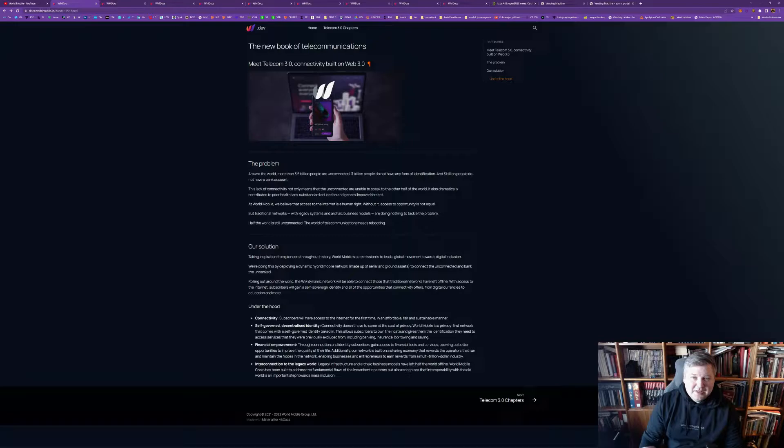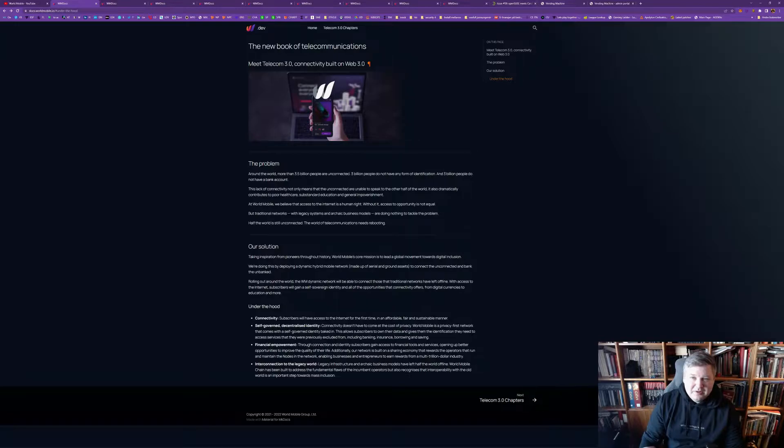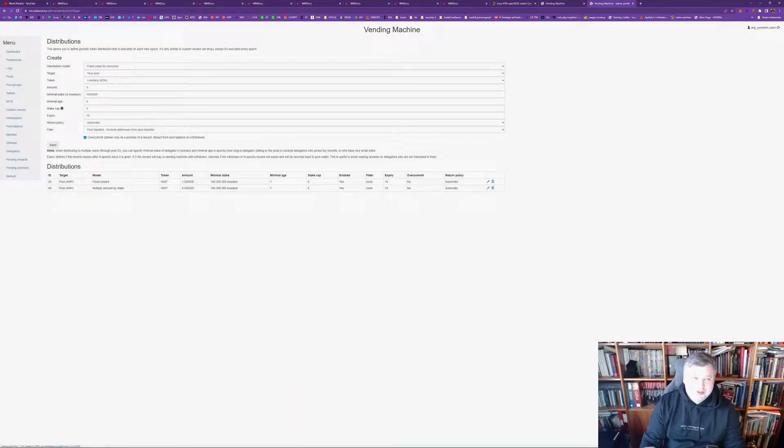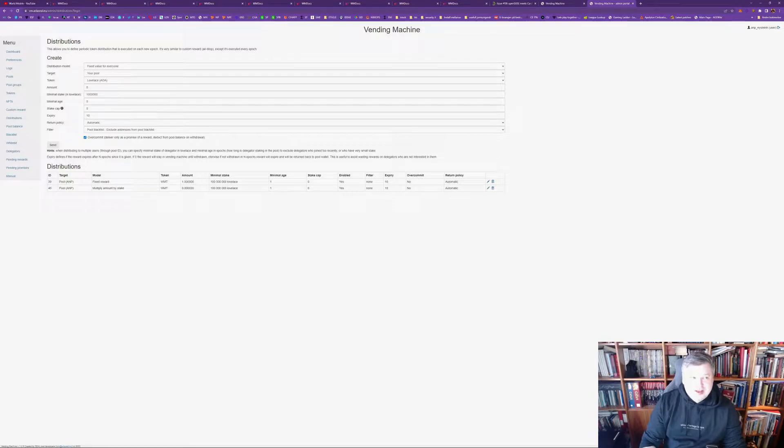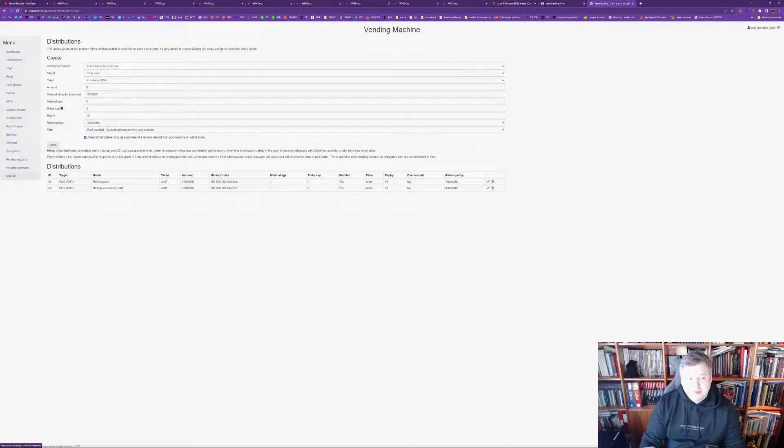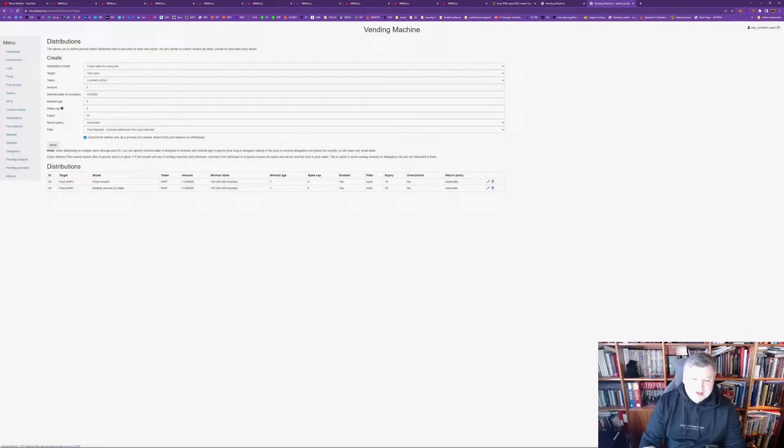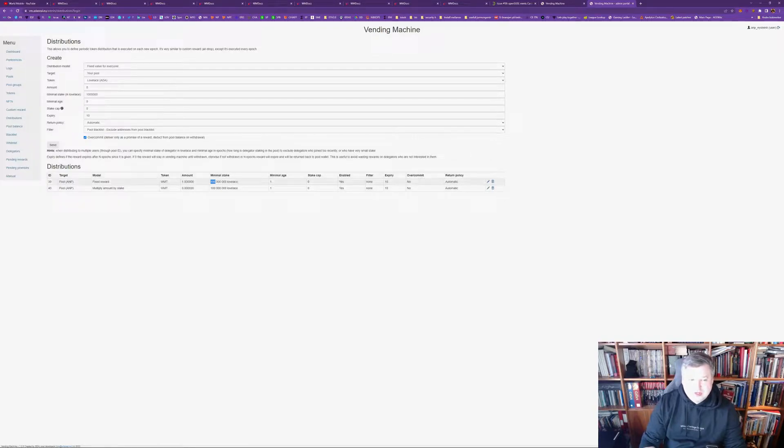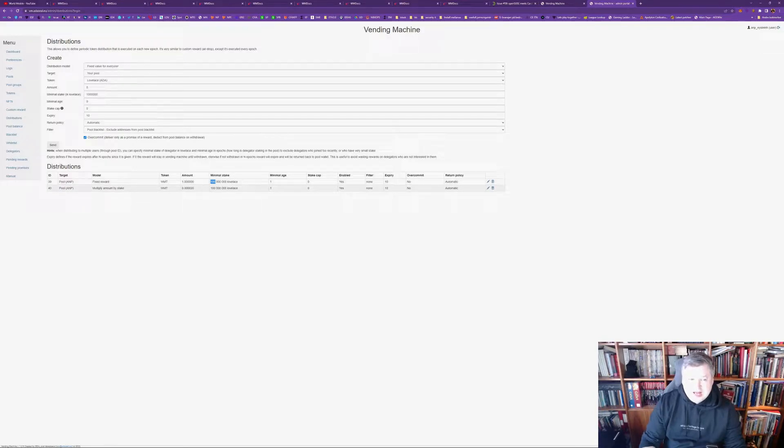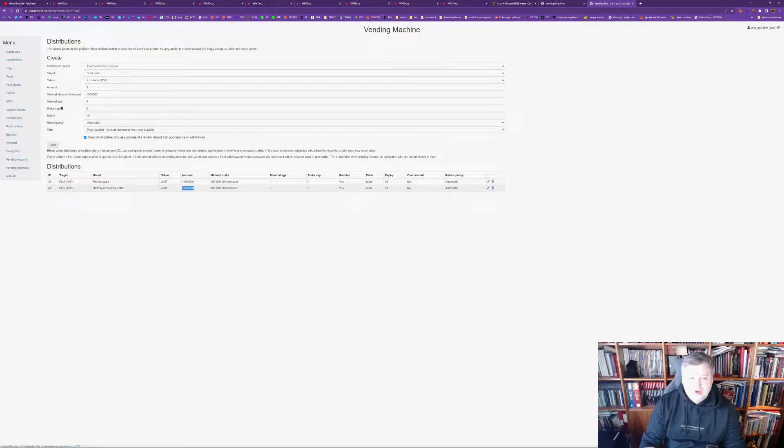But, before I do that, just a quick reminder. We are testing with vending machine from made by AdaSeal. It's a pool that is actually making a solution called vending machine for all of the pool operators that are single pool operators. And we really love that and want to support that. So, we are testing out. We are currently distributing to anyone with 100 ADA or more delegated to our pool. They will get a fixed amount of one World Mobile token per epoch. And also, if you have 100 ADA or more, you will also get 0.0002 World Mobile tokens per ADA staked per epoch.